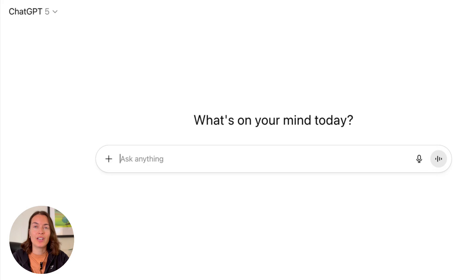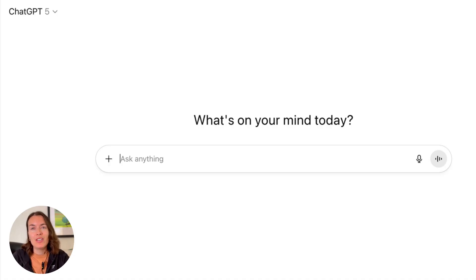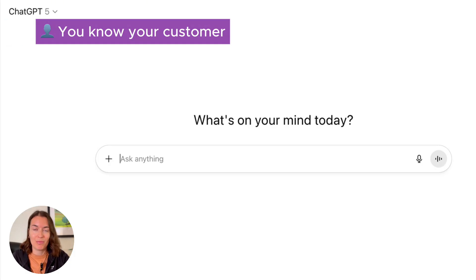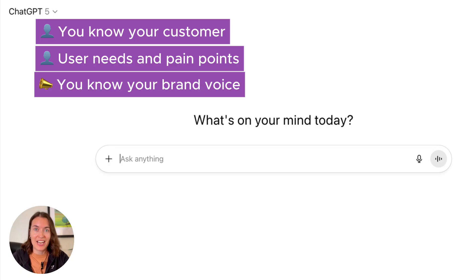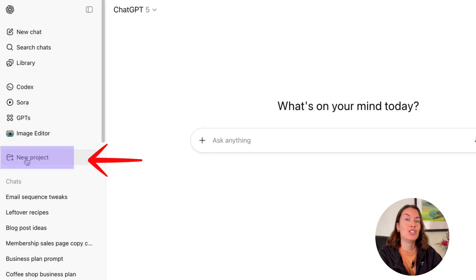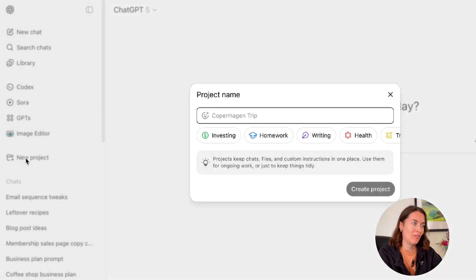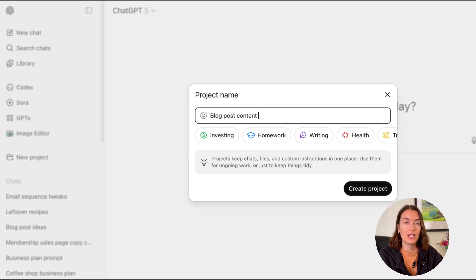Imagine you're working on a marketing campaign for garden furniture. The campaign is going to run across six months, so you need lots of content. But you've done this many times before in previous years, so you know exactly who your ideal customer is, what their user needs are, what pain points they're experiencing, and you know your brand voice already. So you're going to open a new project in your sidebar and give it a name.